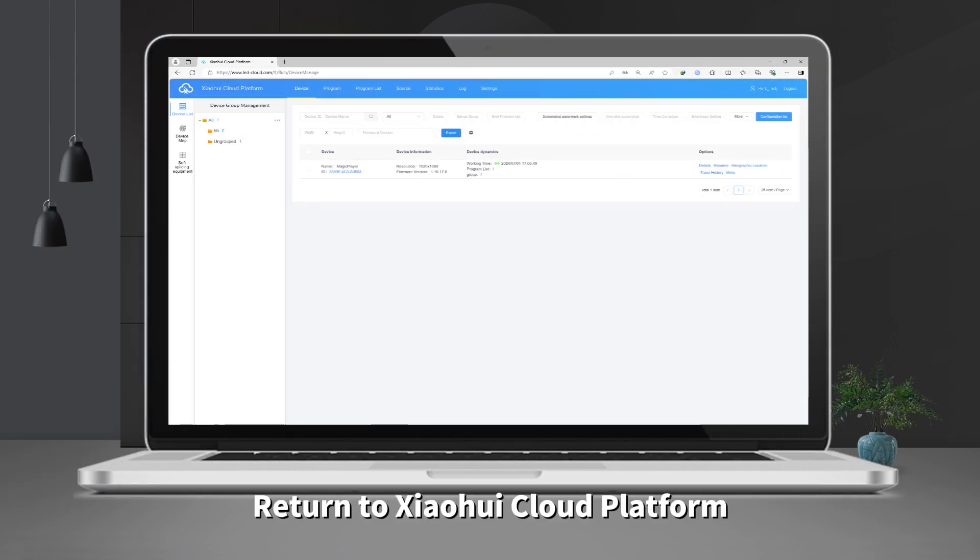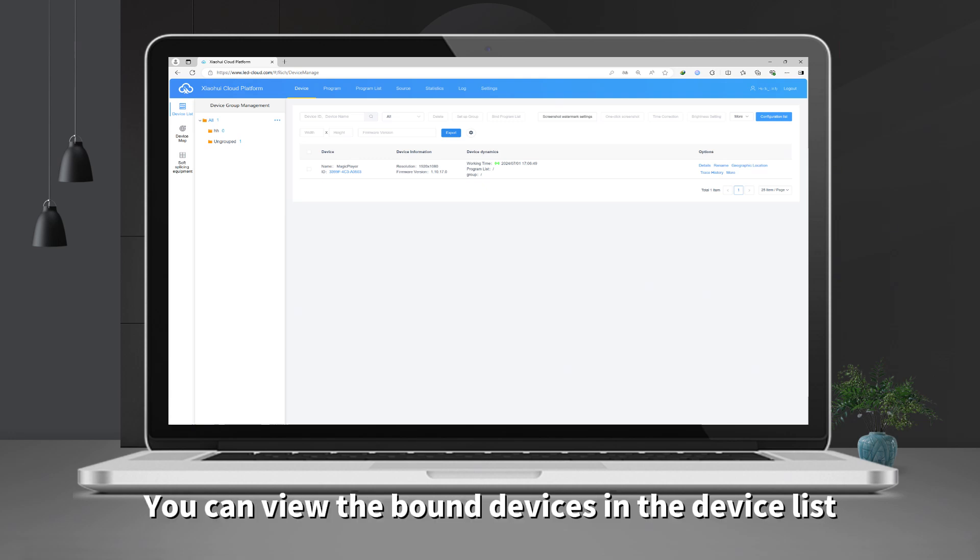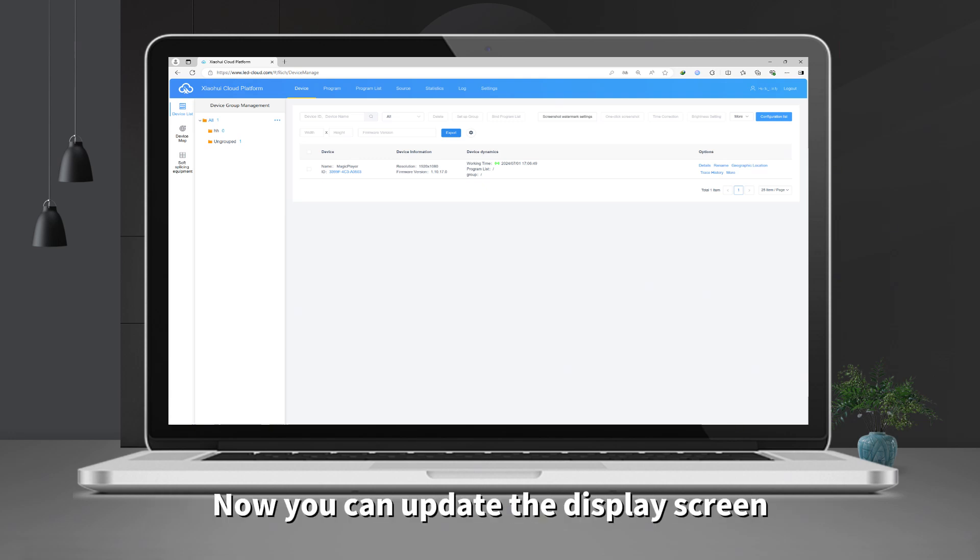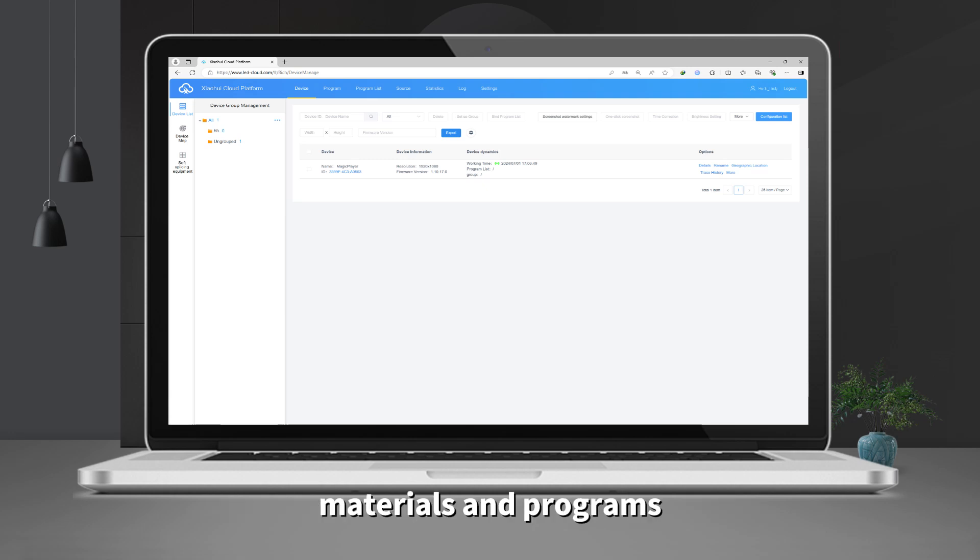Return to Xiaohui Cloud Platform. You can view the bound devices in the device list. Now you can update the display screen materials and programs.